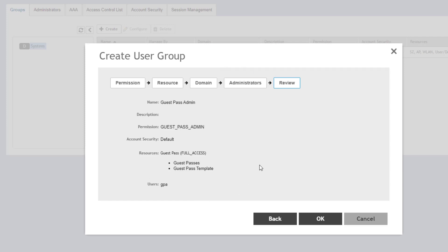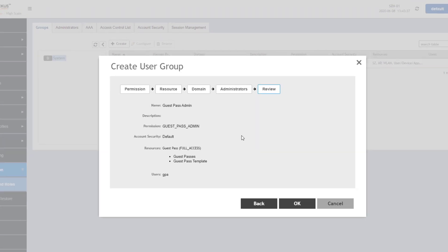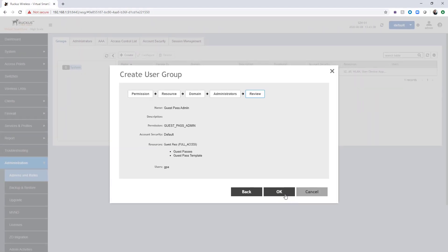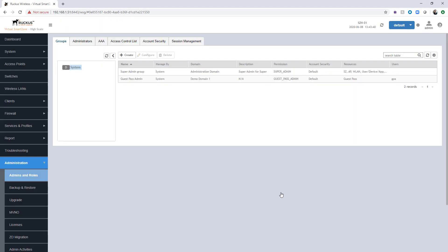And then we can do a final review on this to make sure we're all good before we choose OK. Now that we have the guest pass admin group, we have a guest pass administrator defined and associated to that group, and we created the guest access portal.